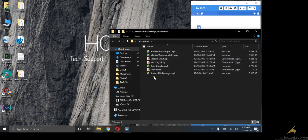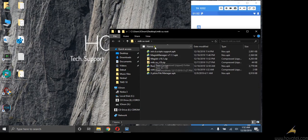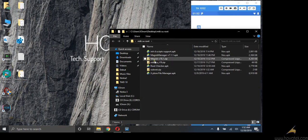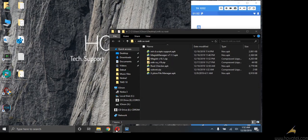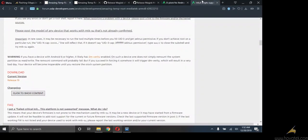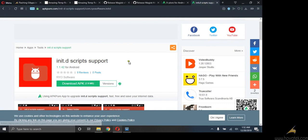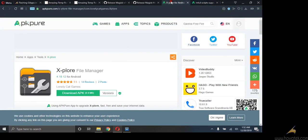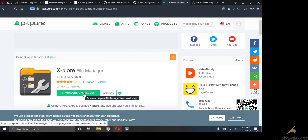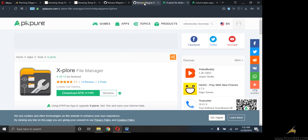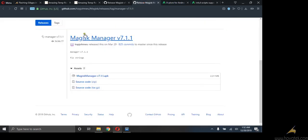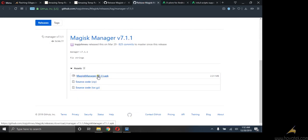Now, I've downloaded all the files I need. The link to these files will be in the description. You need to download init.d script support app, you can also get it from Play Store. Explore file manager, you can also get it from Play Store. Magisk manager version 7.1.1 to be precise, APK file.